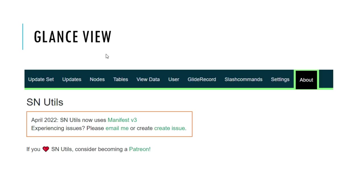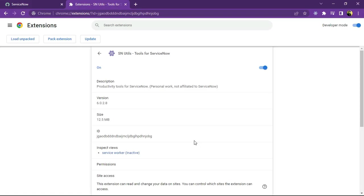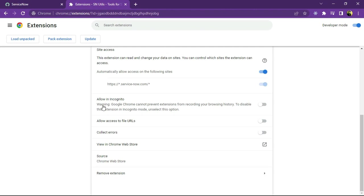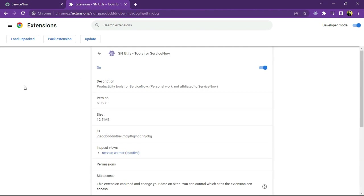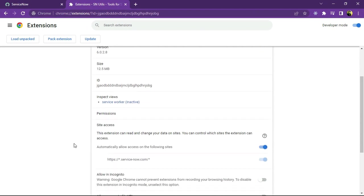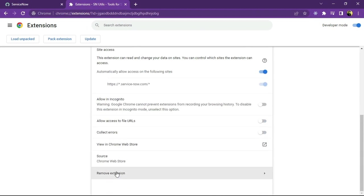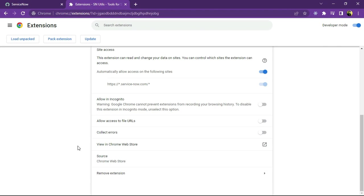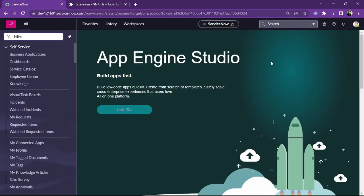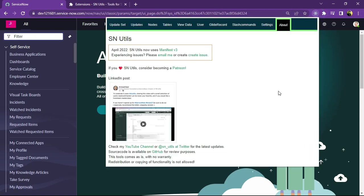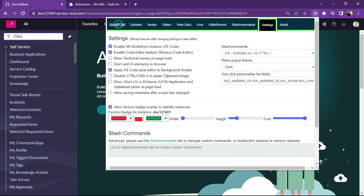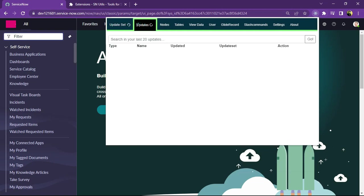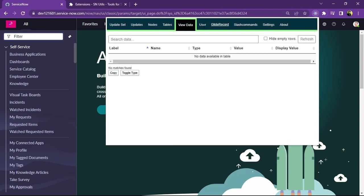As we can see how it looks in our browser when it is added as an extension. So this is the view how it looks and I will show you how you can enable it in your browser. So this is the browser where I have already added SN Utils Tools for ServiceNow. It is a productivity tool for ServiceNow and it is already added as an extension. So that's why the option is coming as remove extension.